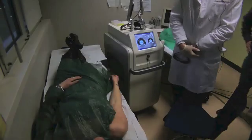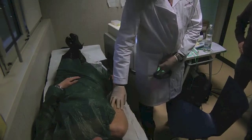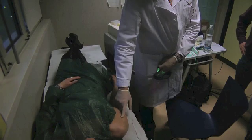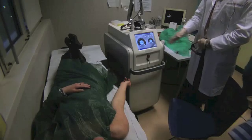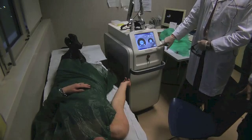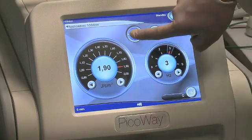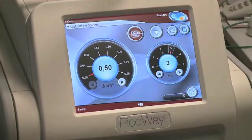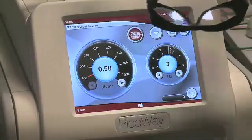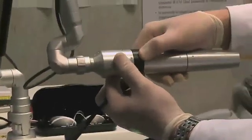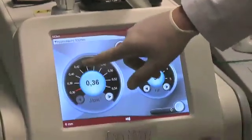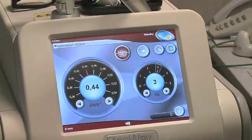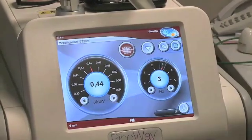We have here a young lady with a Becker nevus, and we want to treat now with the same system but with the KTP wavelength. These are the settings we used on the last patient, so we reset and change the wavelength. Now it's 532 nanometer. We go to a different spot size — it has been 5 mm, now 6 mm — to go a little bit deeper. We switch to a fluence of 0.44 joule per square centimeter, keeping the same repetition rate.